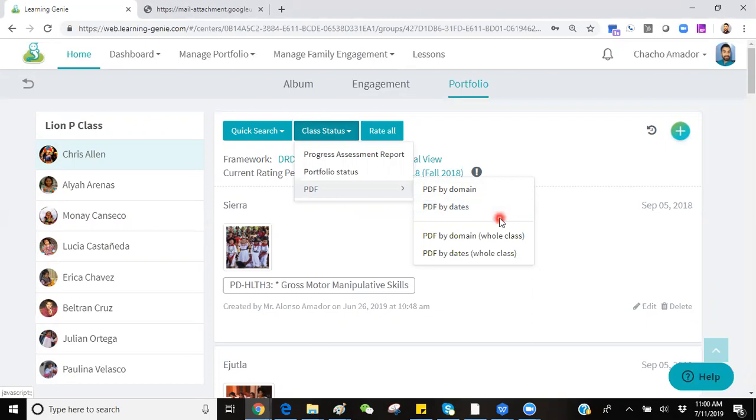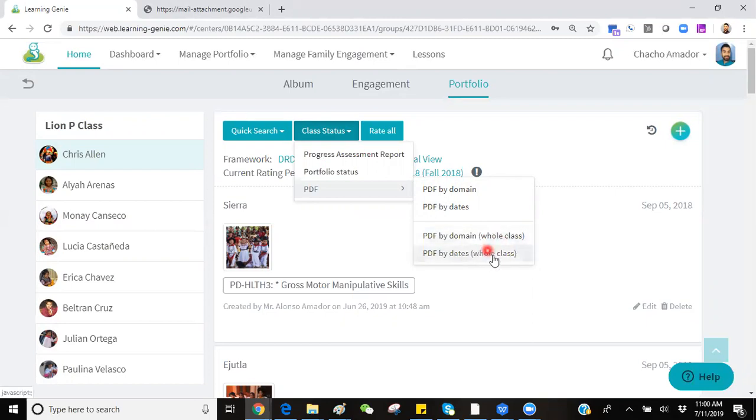You'll have the option to generate these for either a specific child or generate every individual child's PDF for your classroom level.